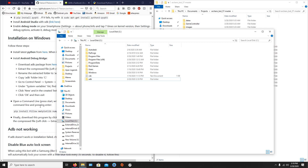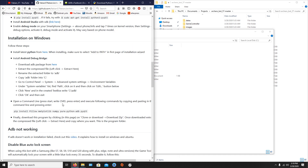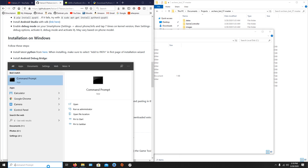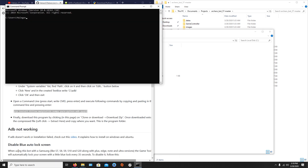The next thing is to install all the necessary Python libraries. Copy the install command line, open a command line, and paste it with right-click.